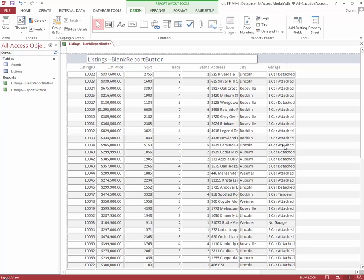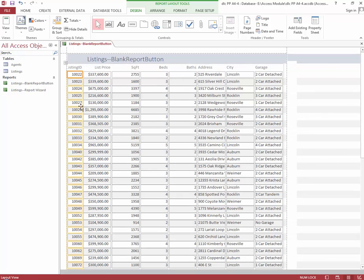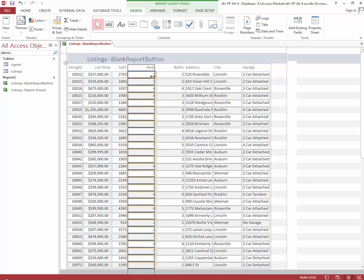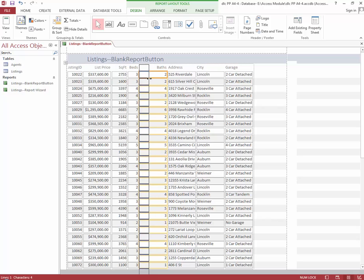Now we're going to adjust the width of the report columns. Select a text box in the Listing ID column, place the pointer over the right edge until it becomes a two-arrow sizing pointer, then click and drag to decrease the width of the text box. We're going to do the same for Square Foot, Beds, and Baths columns — decreasing each of those column widths.